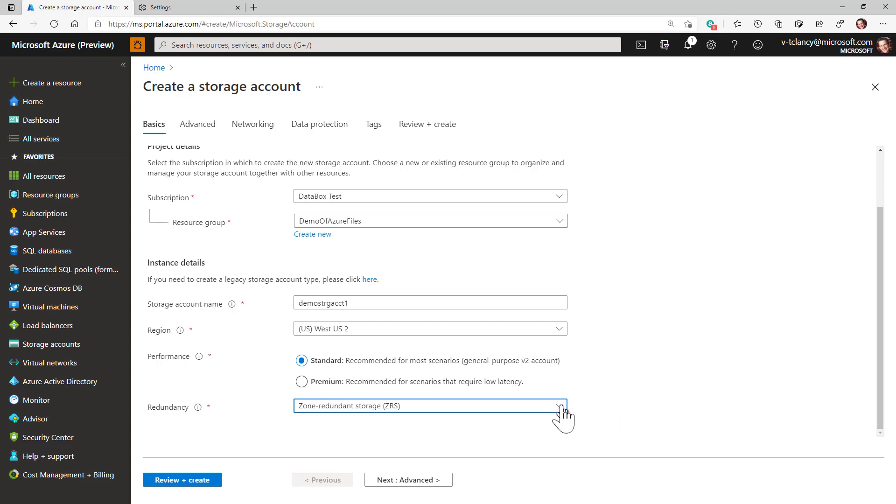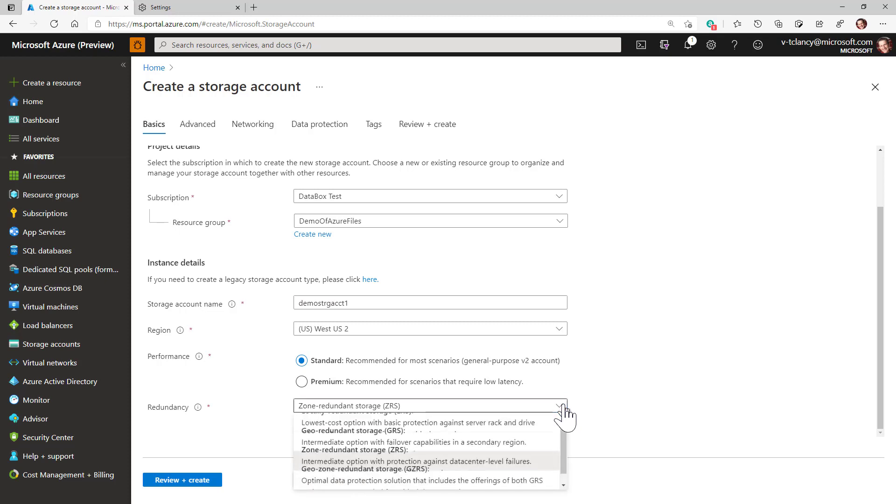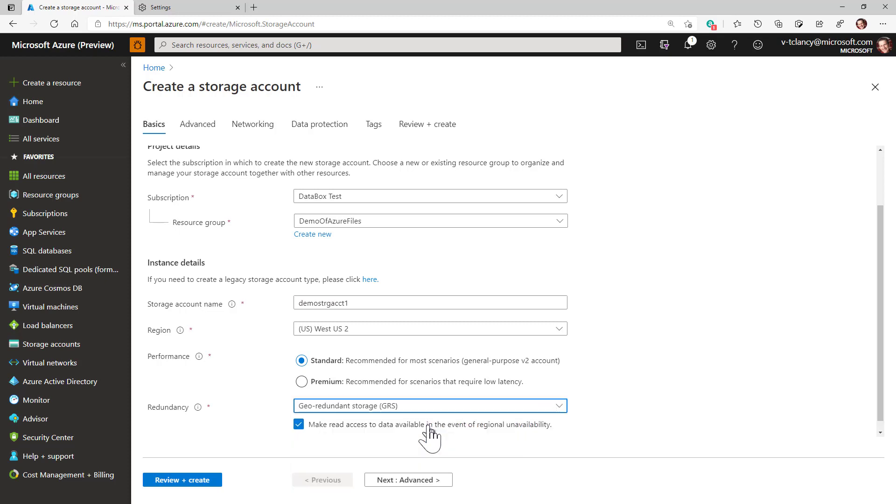We recommend these because both optionally support large file shares, which can grow to 100 terabytes and are significantly faster and cost no more than the default shares, which can only grow to 5 terabytes. In contrast, globally redundant storage or GRS only supports 5 terabyte shares.